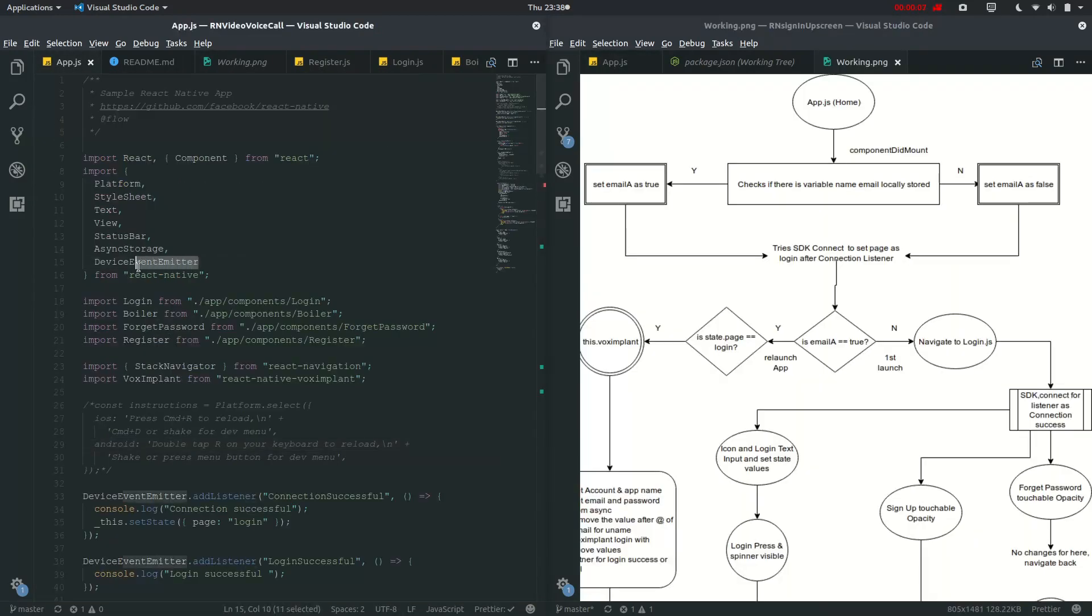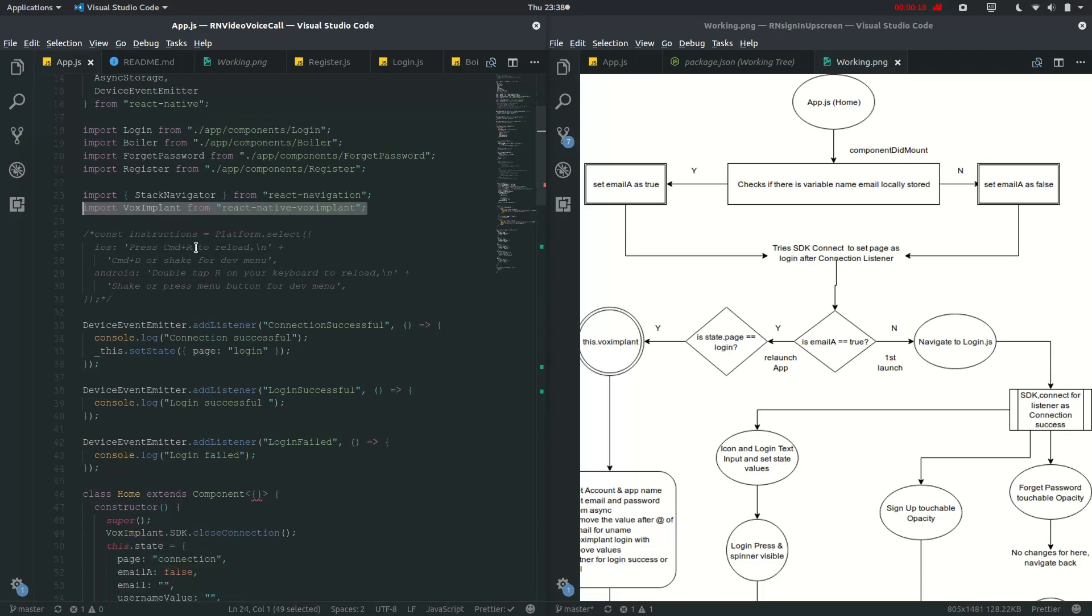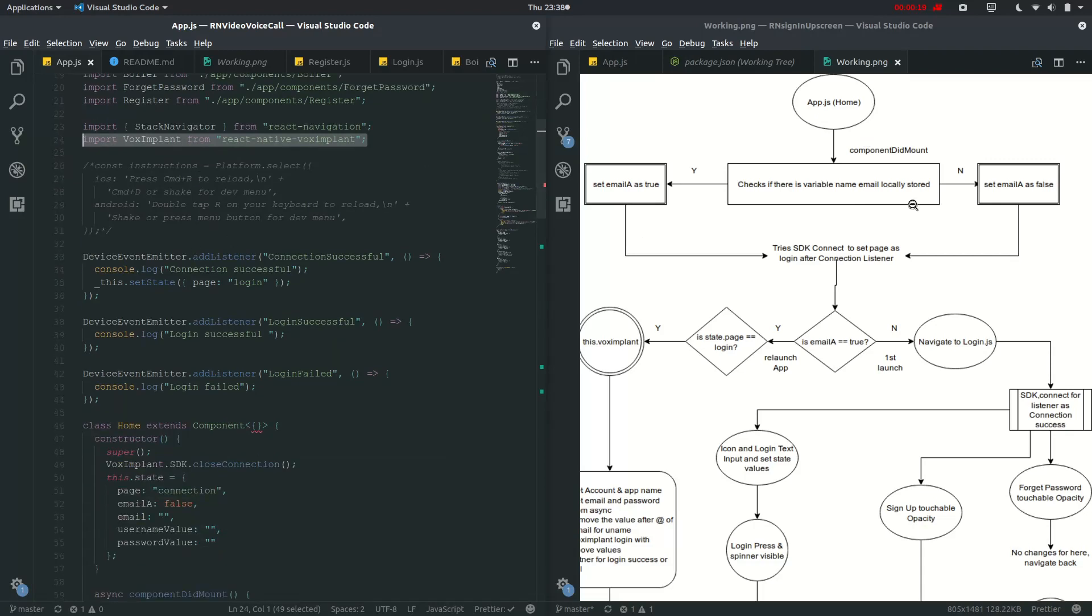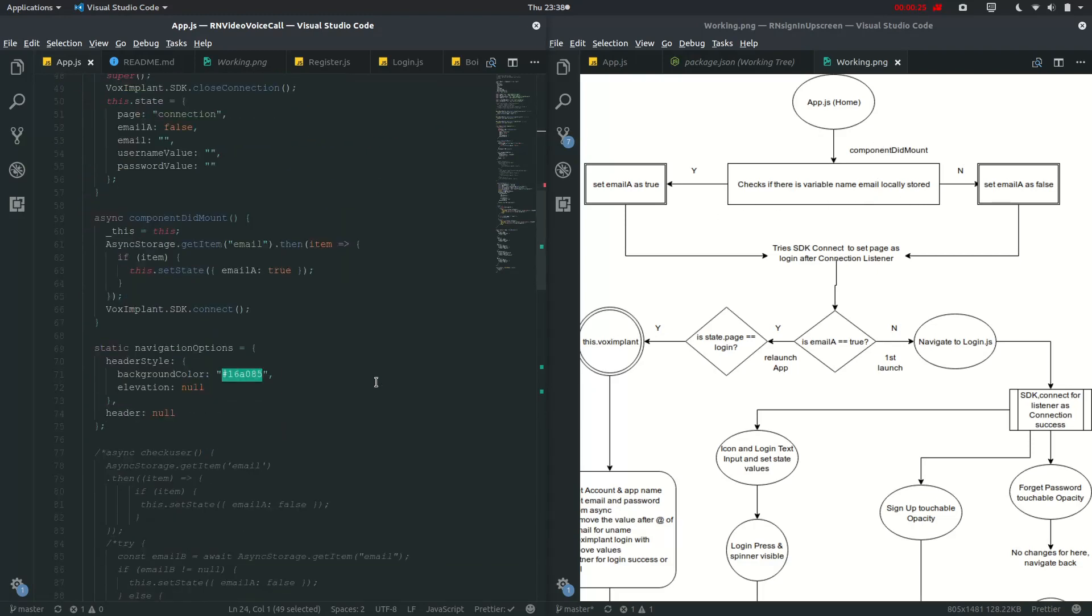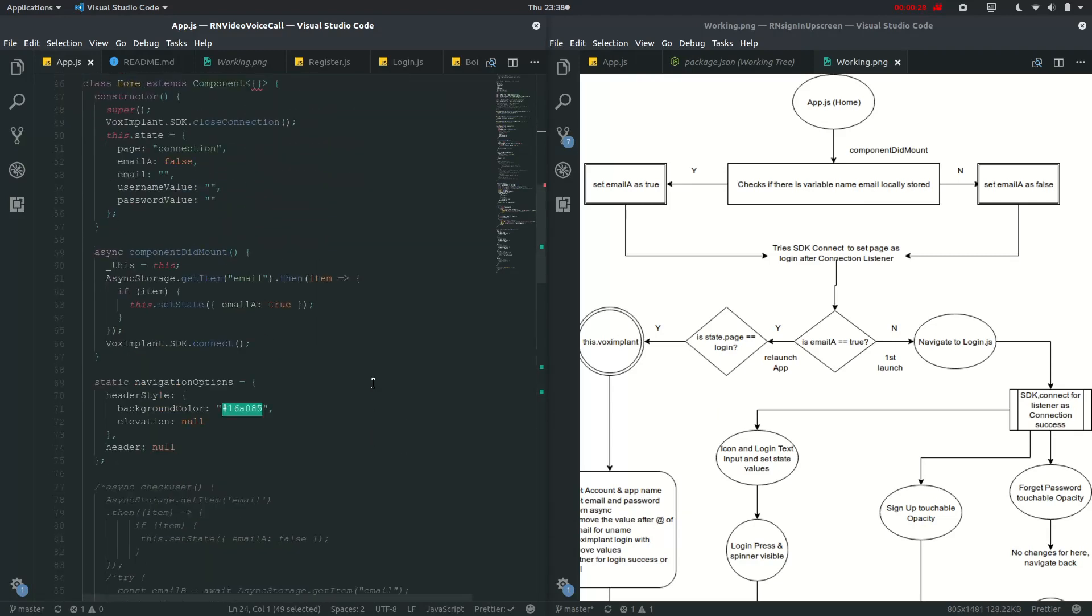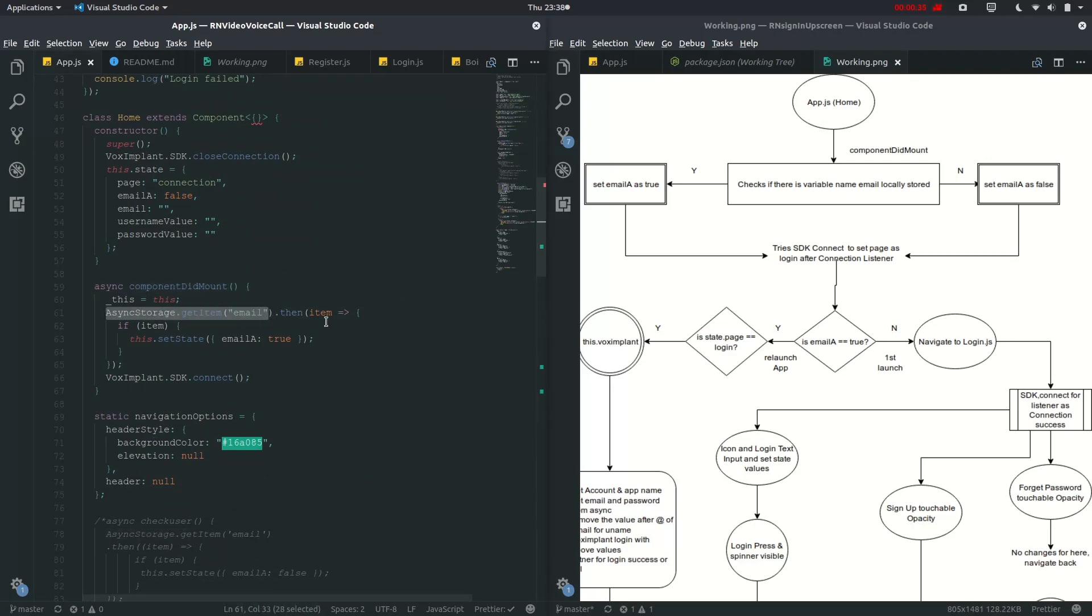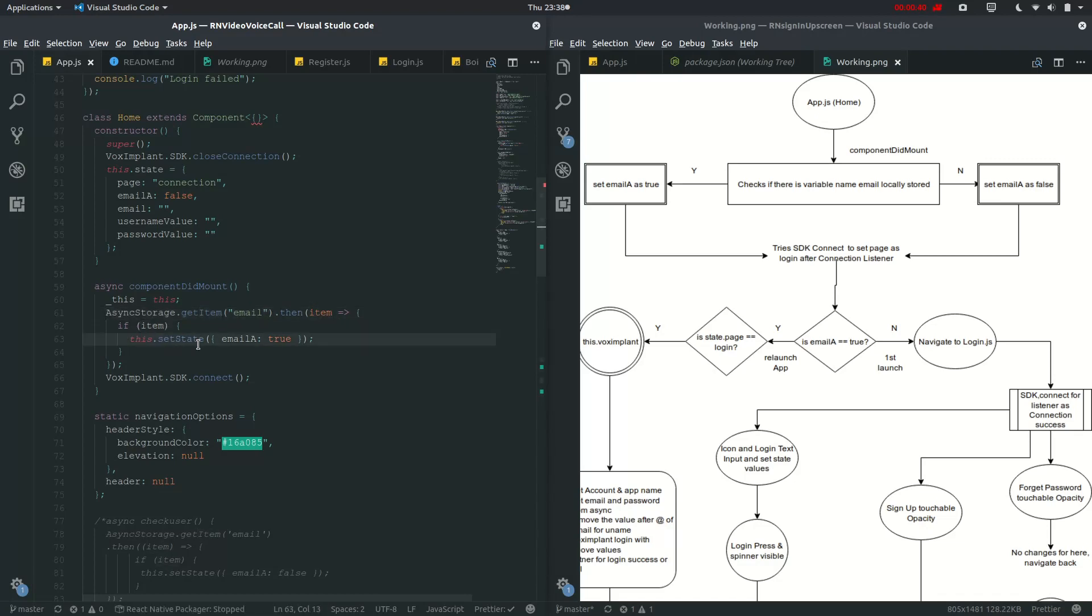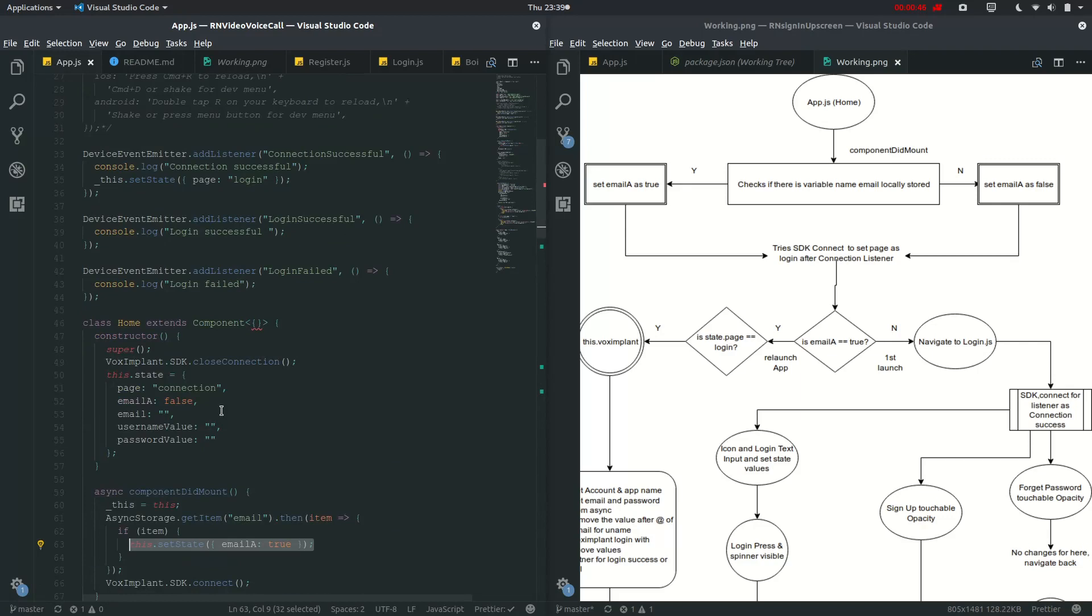So let's check it. So we have imported this device event emitter which will be coming back later on, and we have imported this vox implant in app.js. And so in component mount, check if there is a variable named email local stored. In component mount we will be getting email item, and if item is there, then set email as true, which we have defined as false right here.